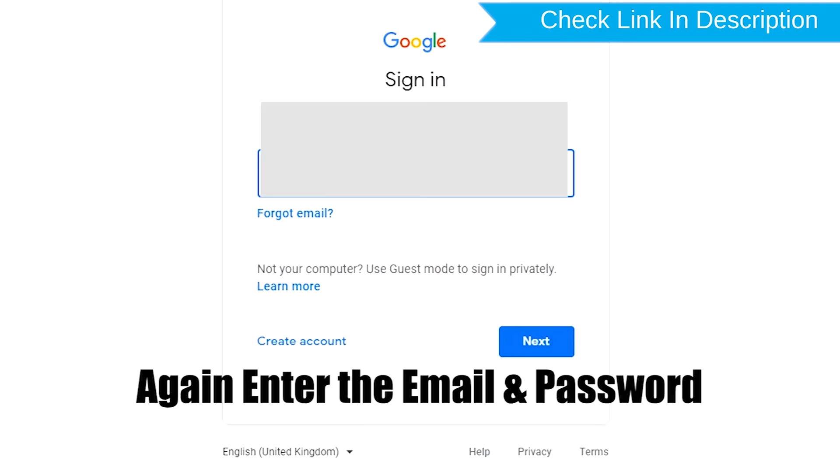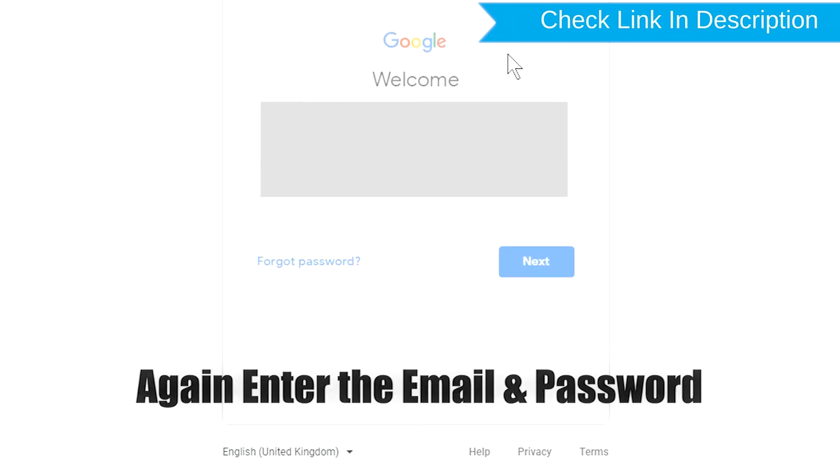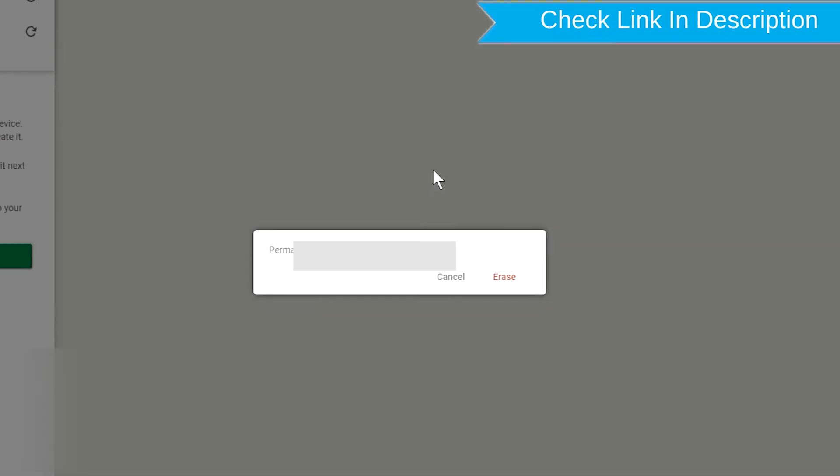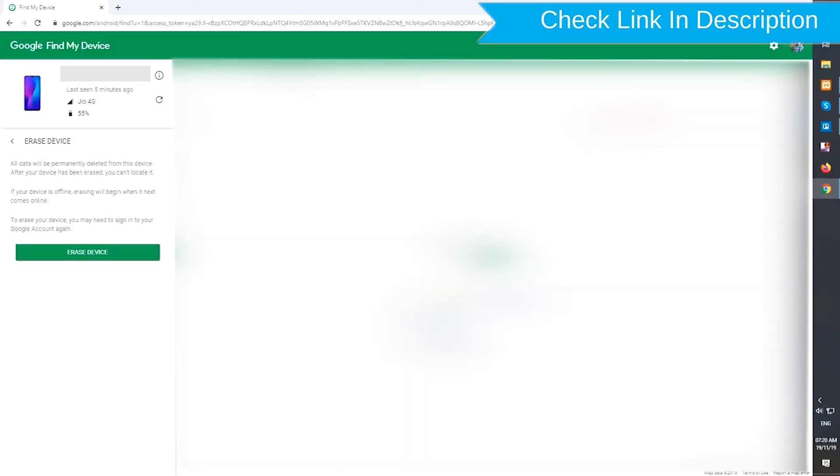Again enter the email and password. Next, you will see Erase All Data menu. Then tap on the Erase option.